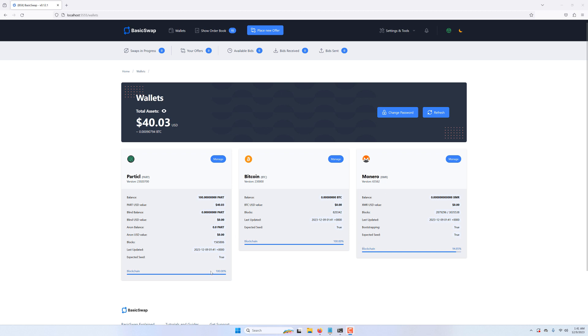Here we have our Particl and Bitcoin blockchains fully synced, which is required for the script to correctly publish offers. Note that Monero hasn't yet finished syncing, but it's the only coin that will work without reaching its full 100% status. We've also added a few PART coins to our wallet which we'll want to swap for Bitcoin and Monero.